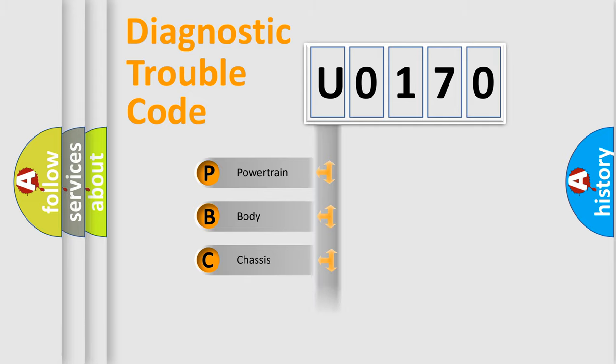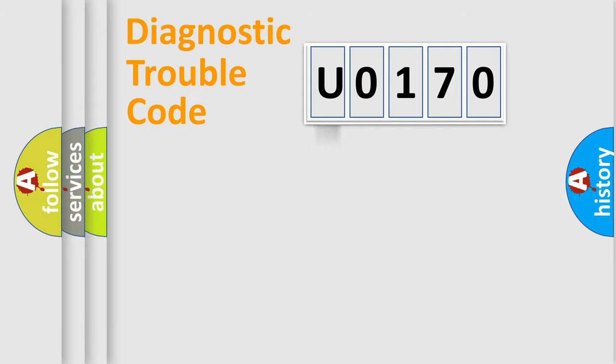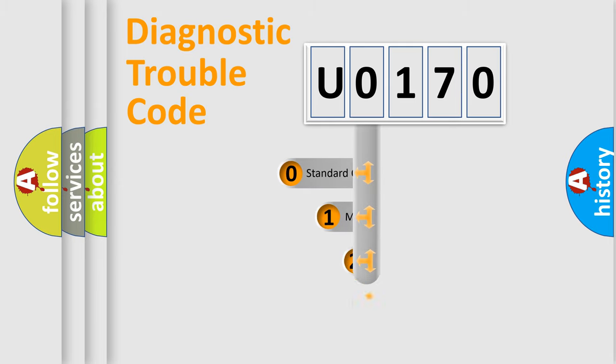Powertrain, Body, Chassis, Network. This distribution is defined in the first character code.